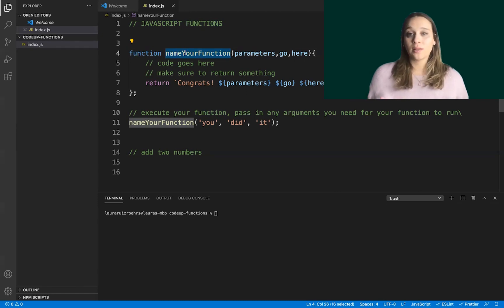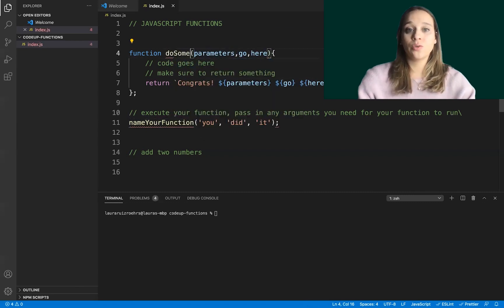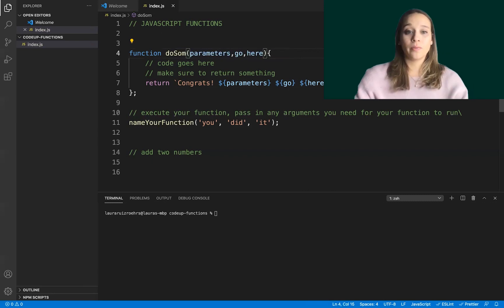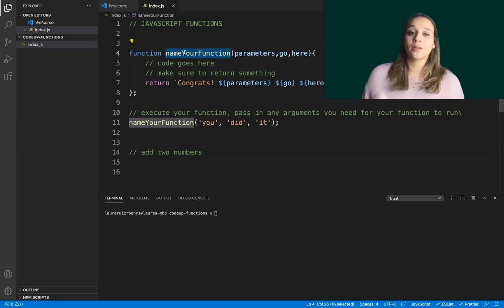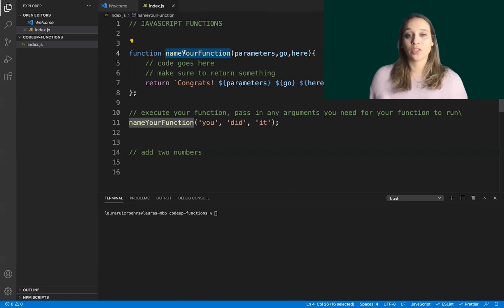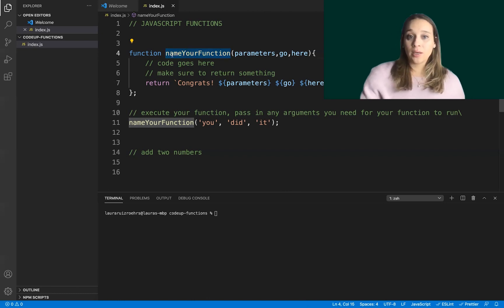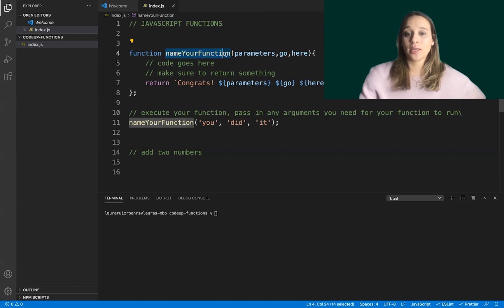You want the name of your function to be related to what the function is actually going to accomplish. A lot of tutorials use names like "doSomething," which isn't very descriptive. It's better to tie the name of your function to the task at hand. Another thing about naming your function is that it uses camelCase, just like when you're naming variables — you'll want to use camelCase for function names too.